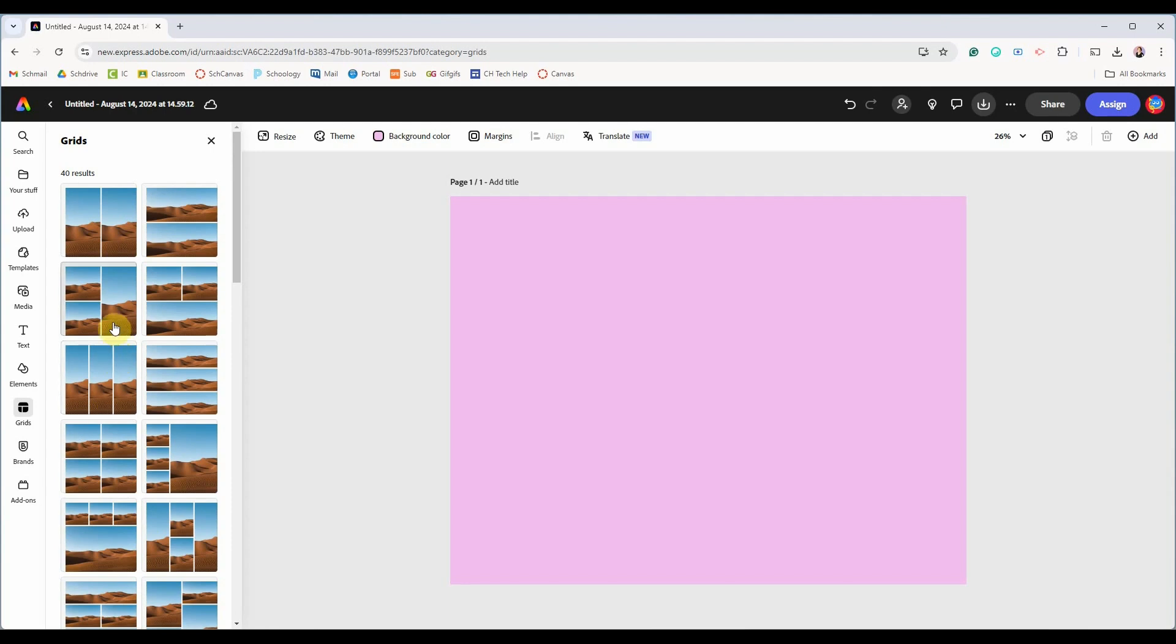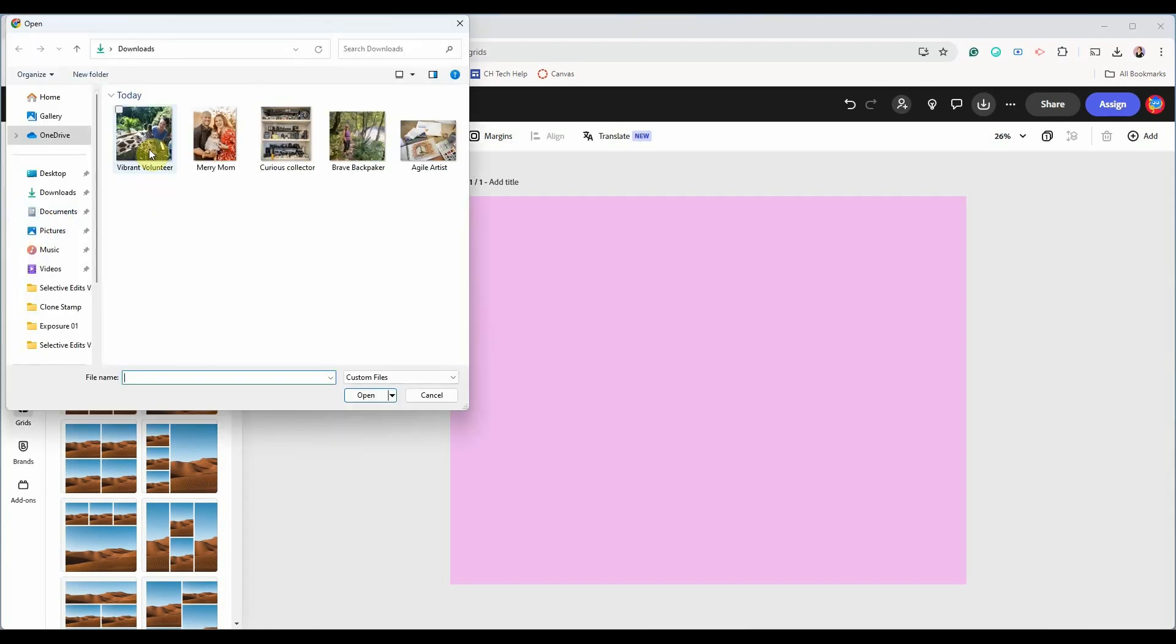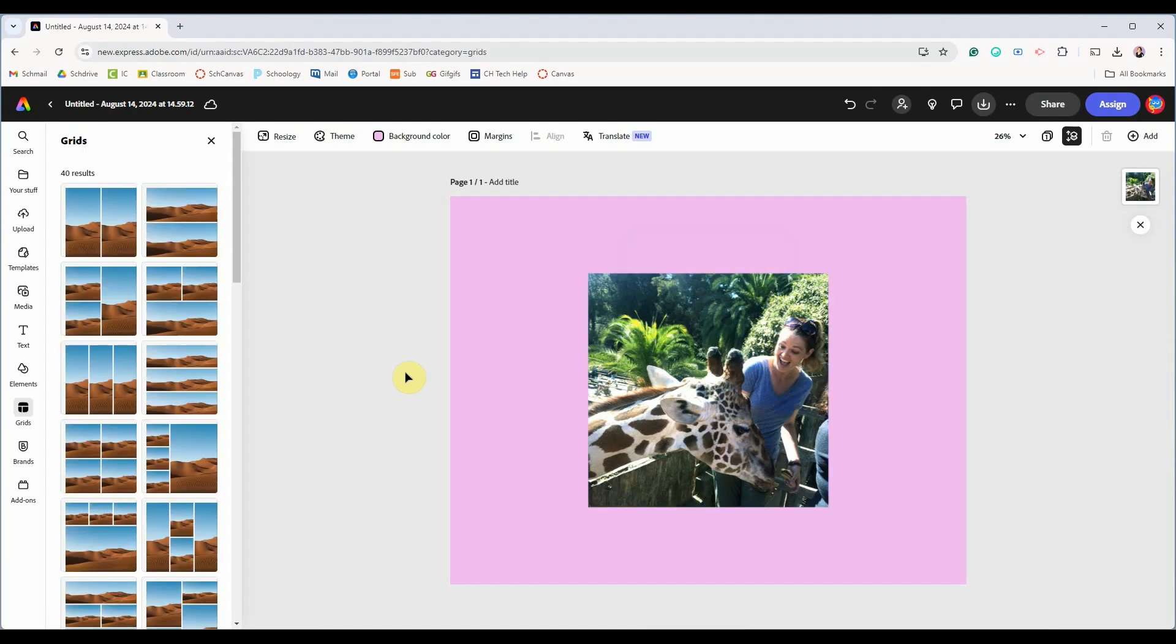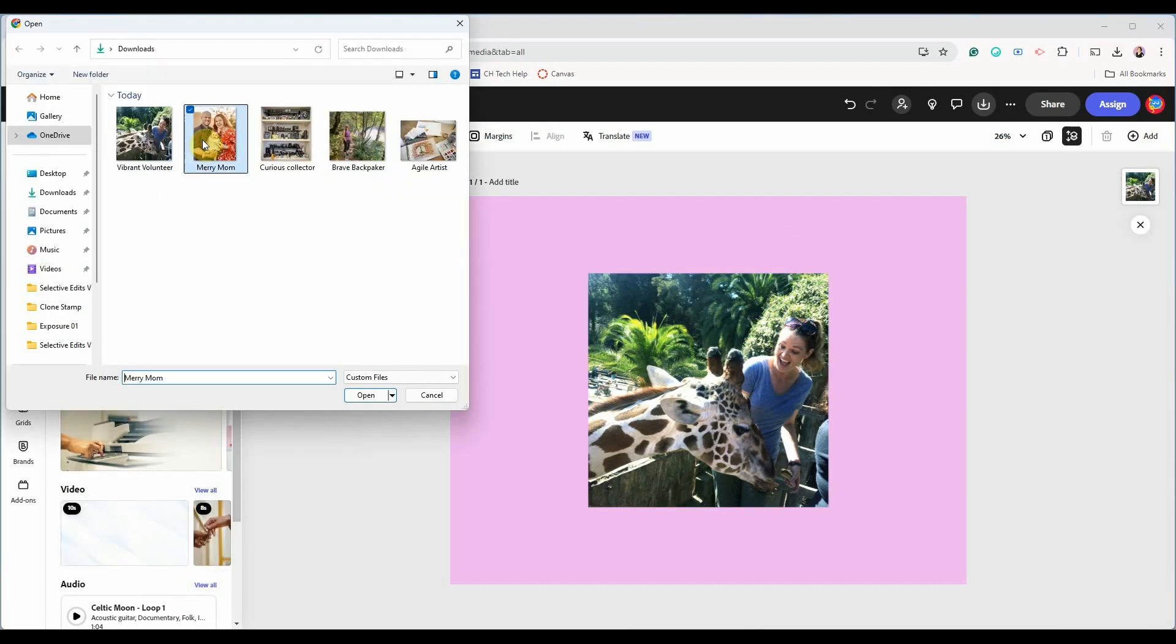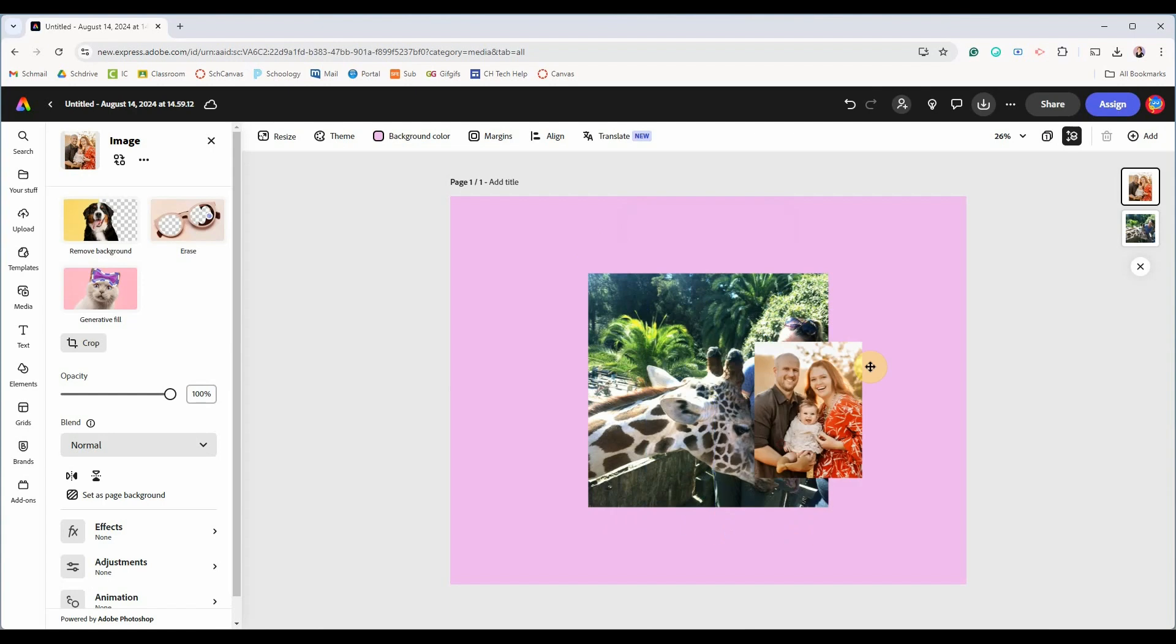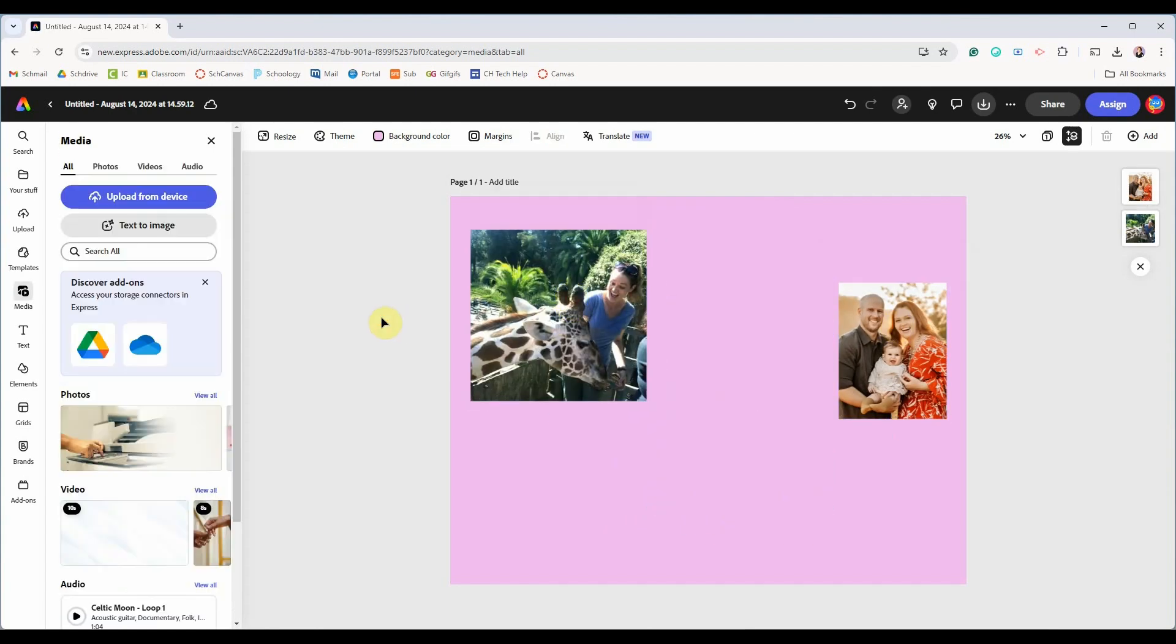There are two ways to add your own images. You can click upload and then locate your photos on your device, and you can click media and upload here. You can resize your images and position them around the artboard.